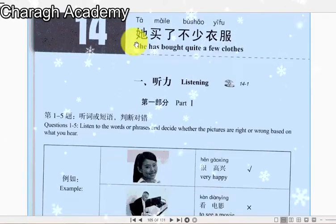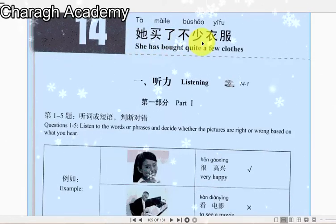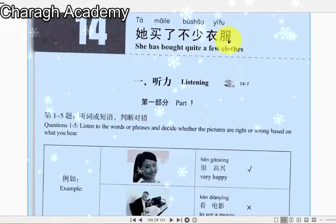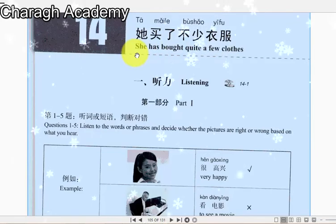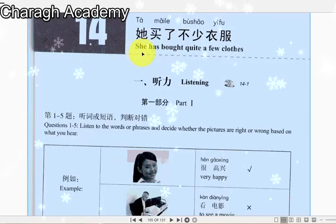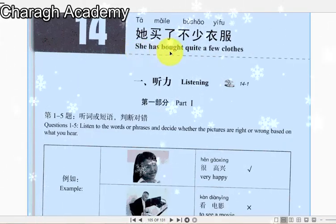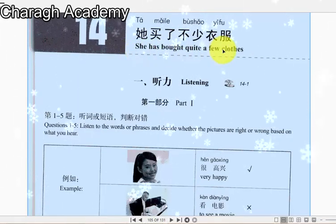第十四课 她买了不少衣服。Lesson 14. She has bought quite a few clothes.